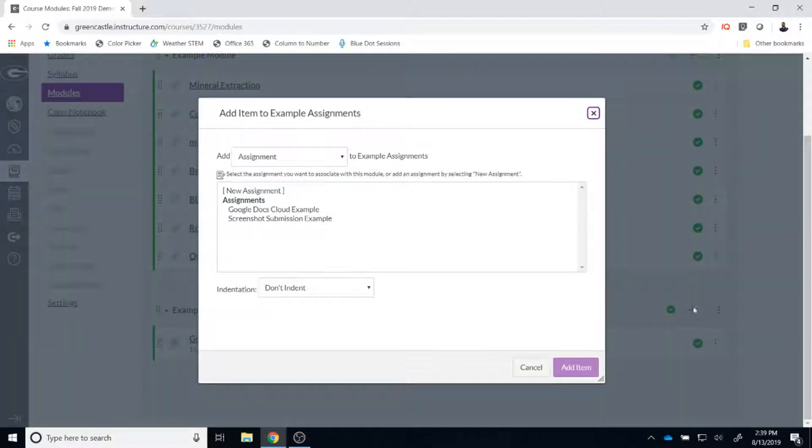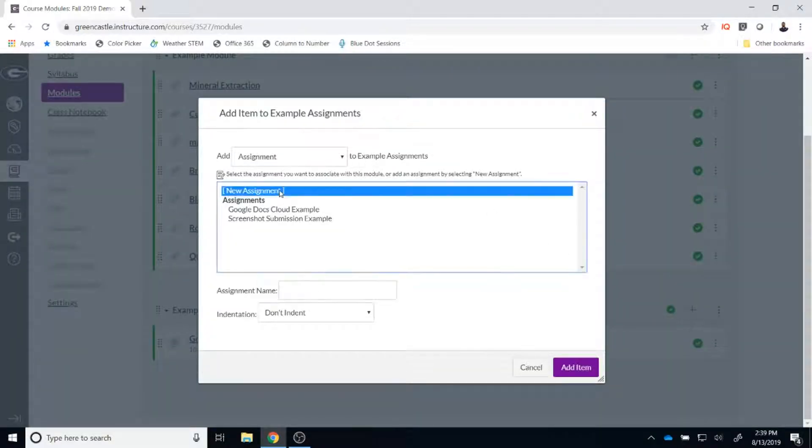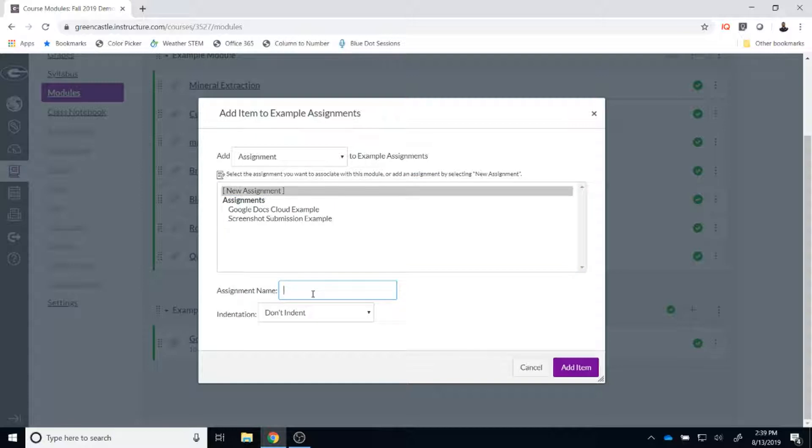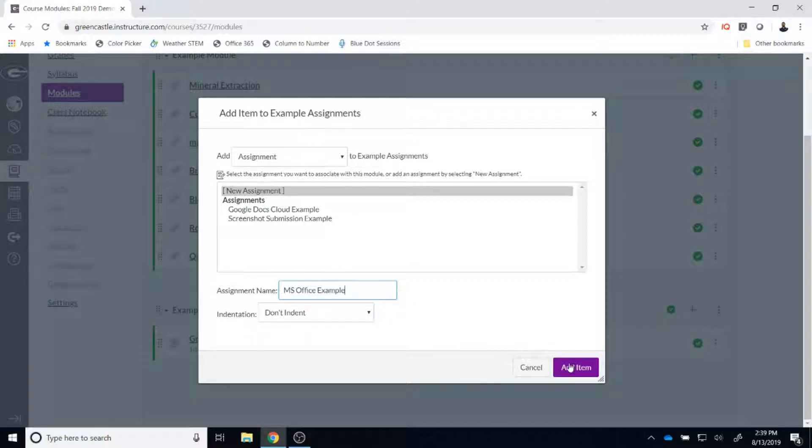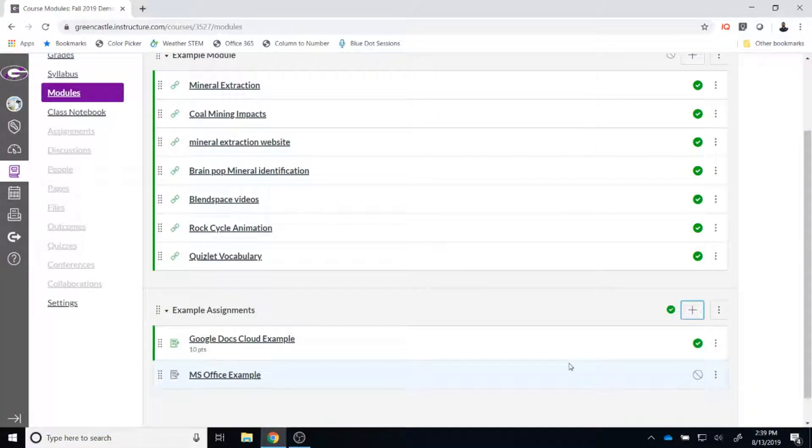I'm going to click the plus button, I'm going to add an assignment, add a new assignment, and I must give the assignment a name. I'm just going to call it Microsoft Office Example. Once I have finished typing the example name, I can click add item and the item will be added. It may take a few seconds for that to occur.